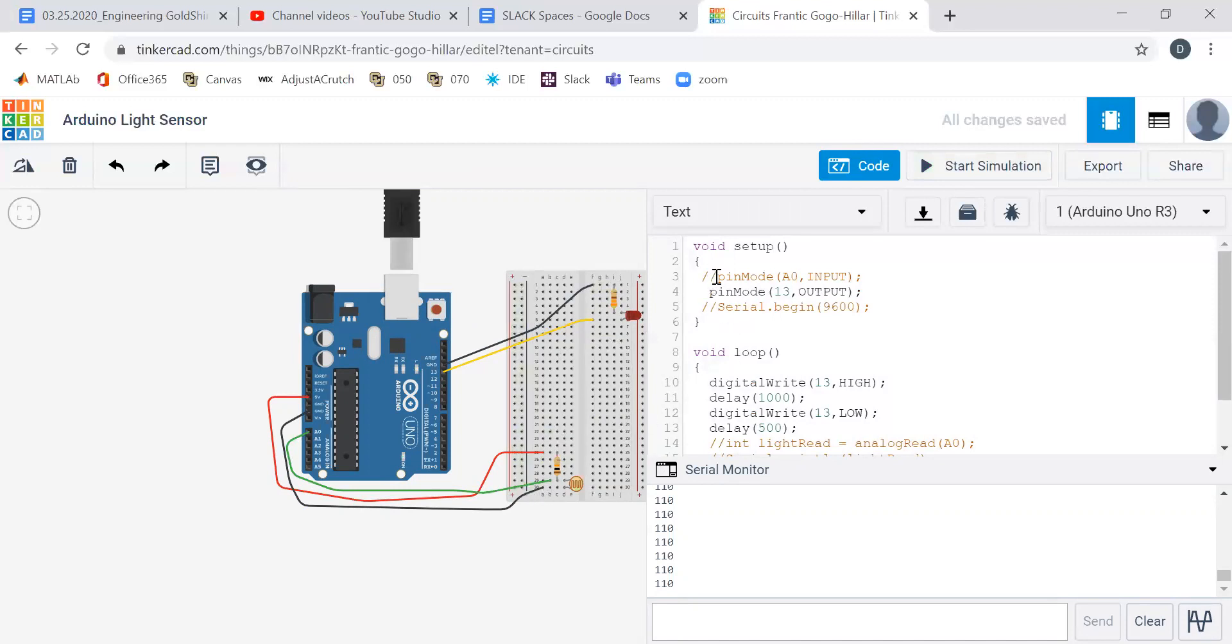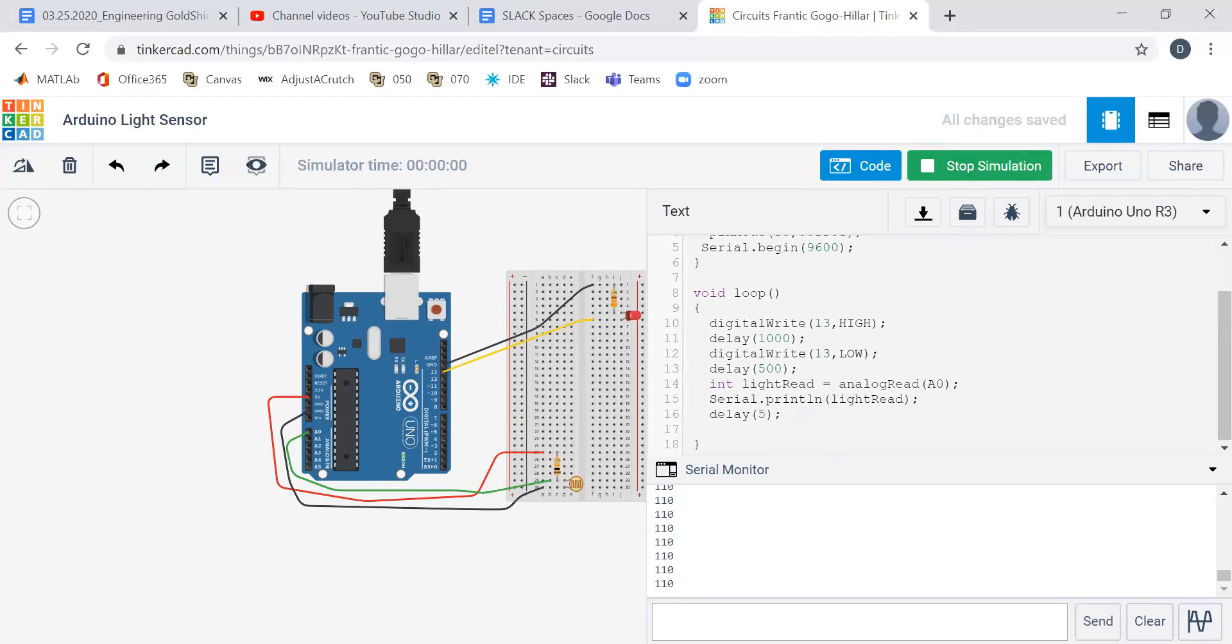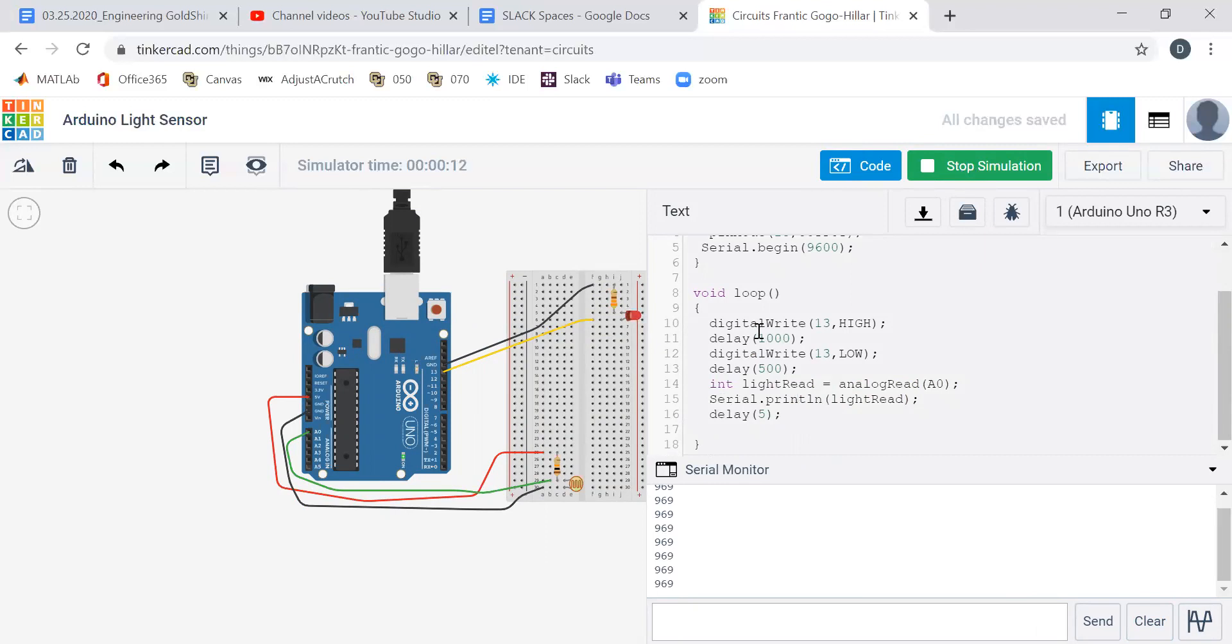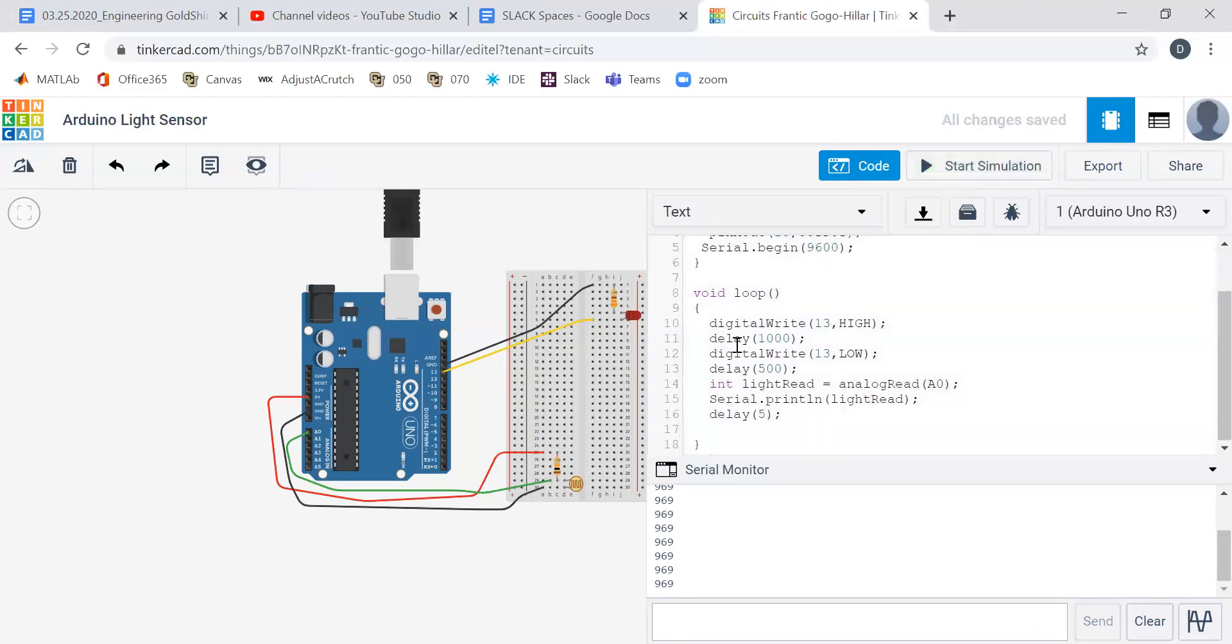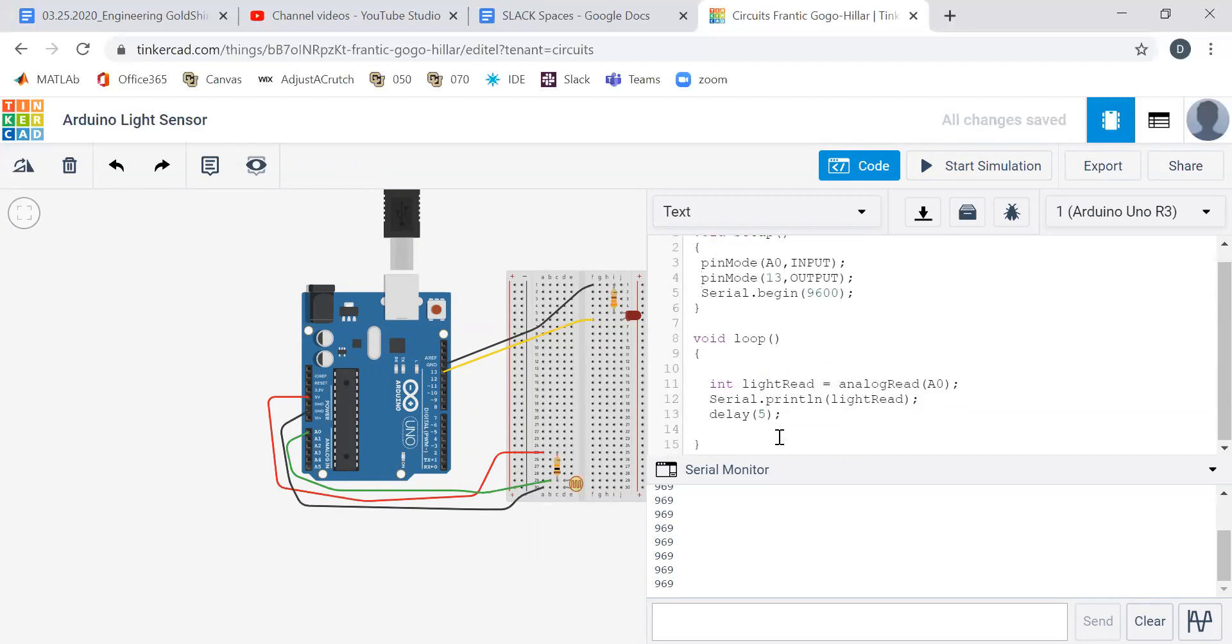And so when I undo this, I do start simulation. I hit clear. So now because I have a delay, it's only taking readings very slowly. So after one second, after every 1.5 seconds, because it waits a second, blinks it, and then takes a reading.